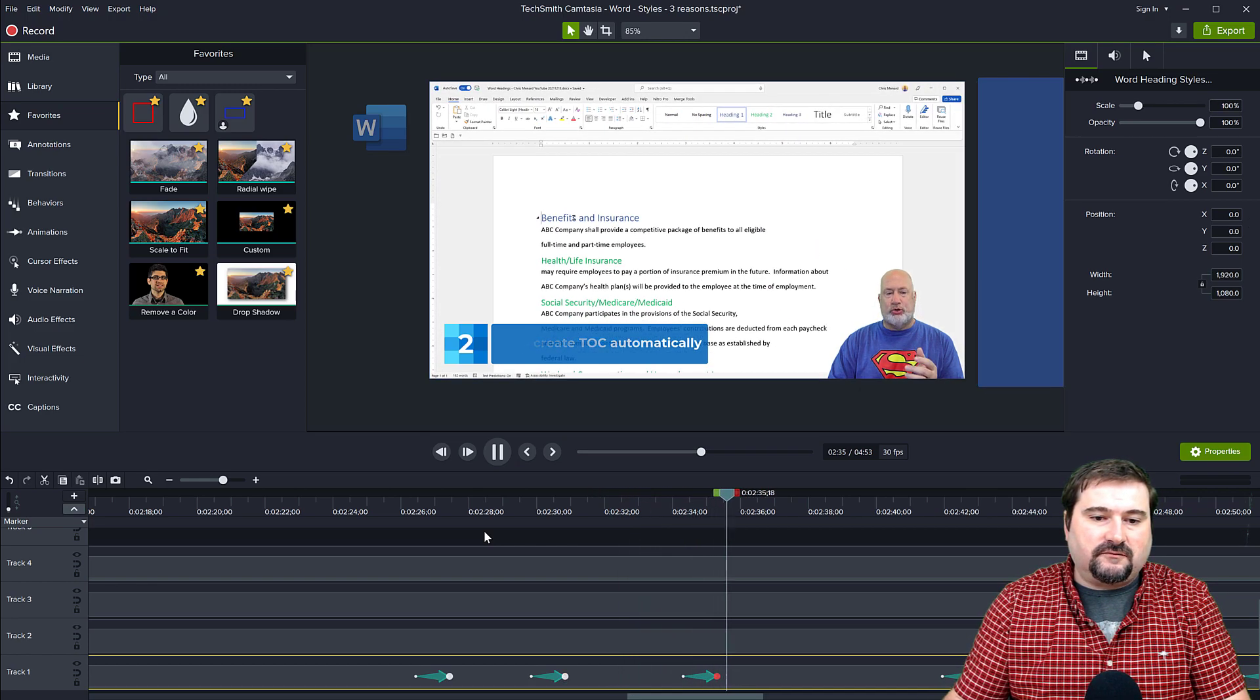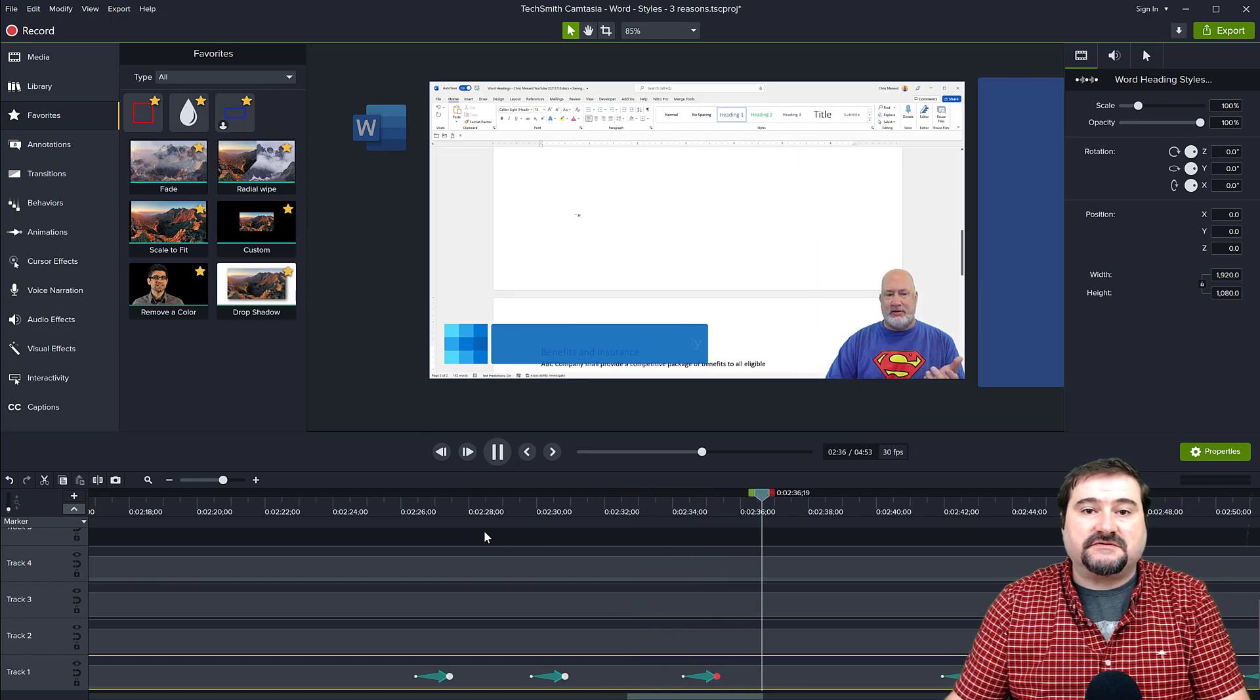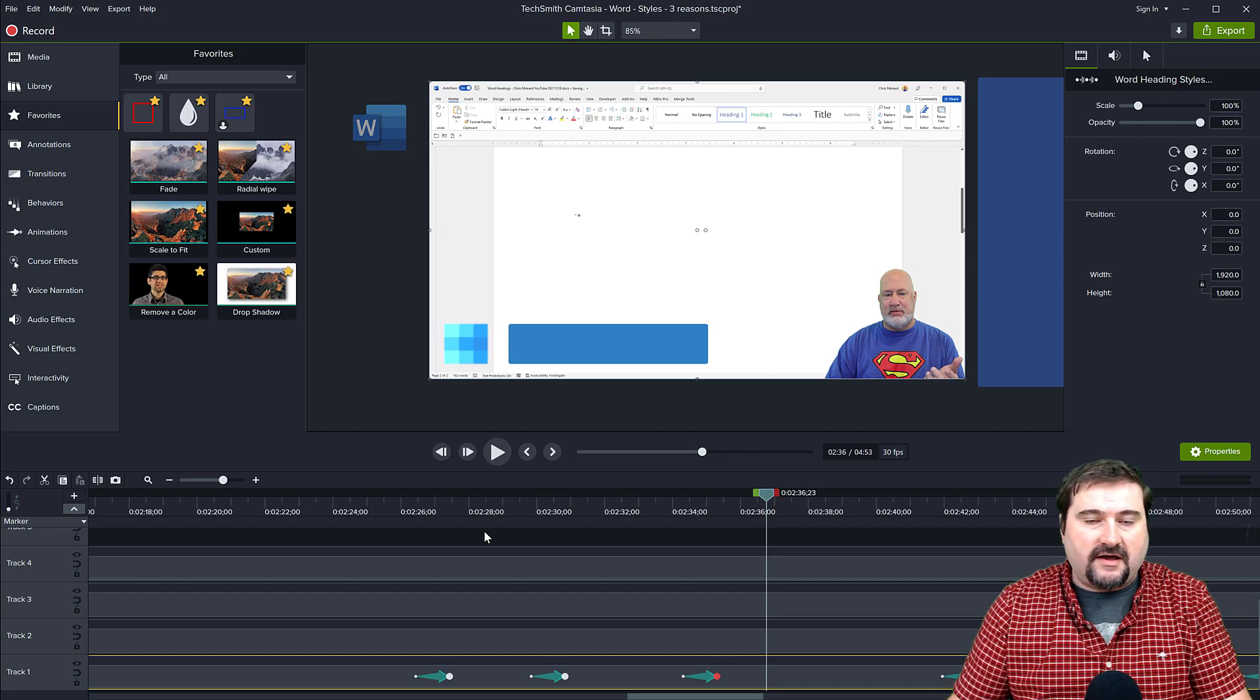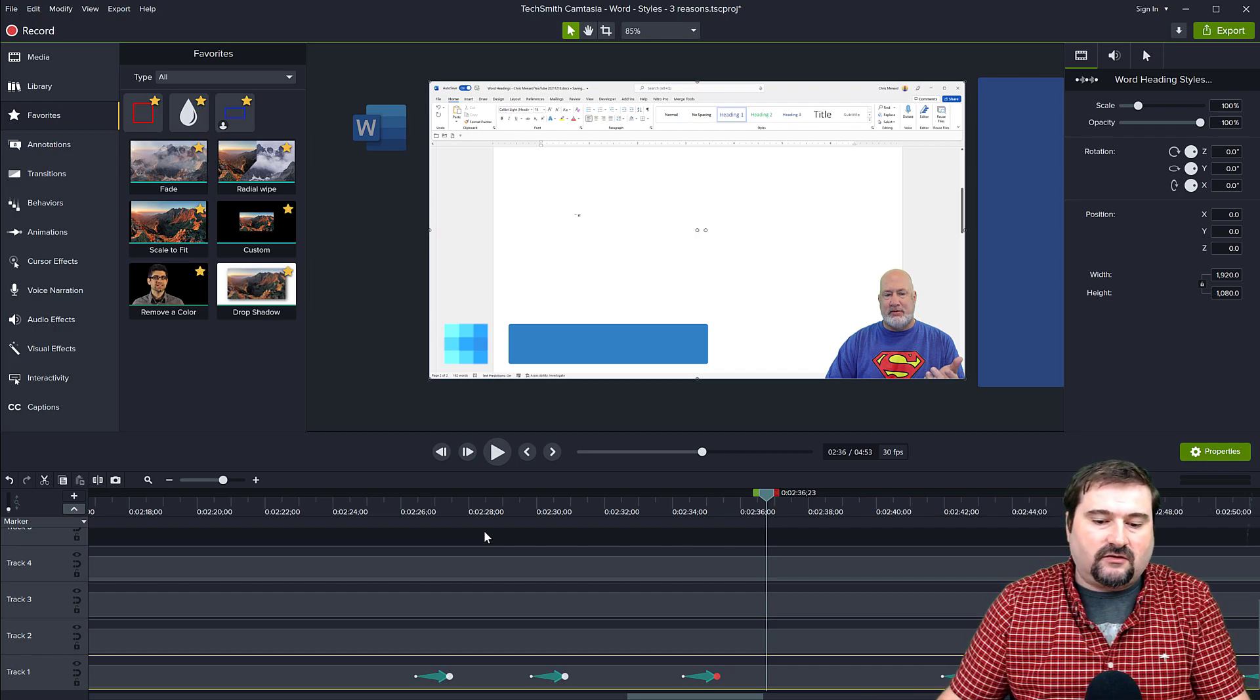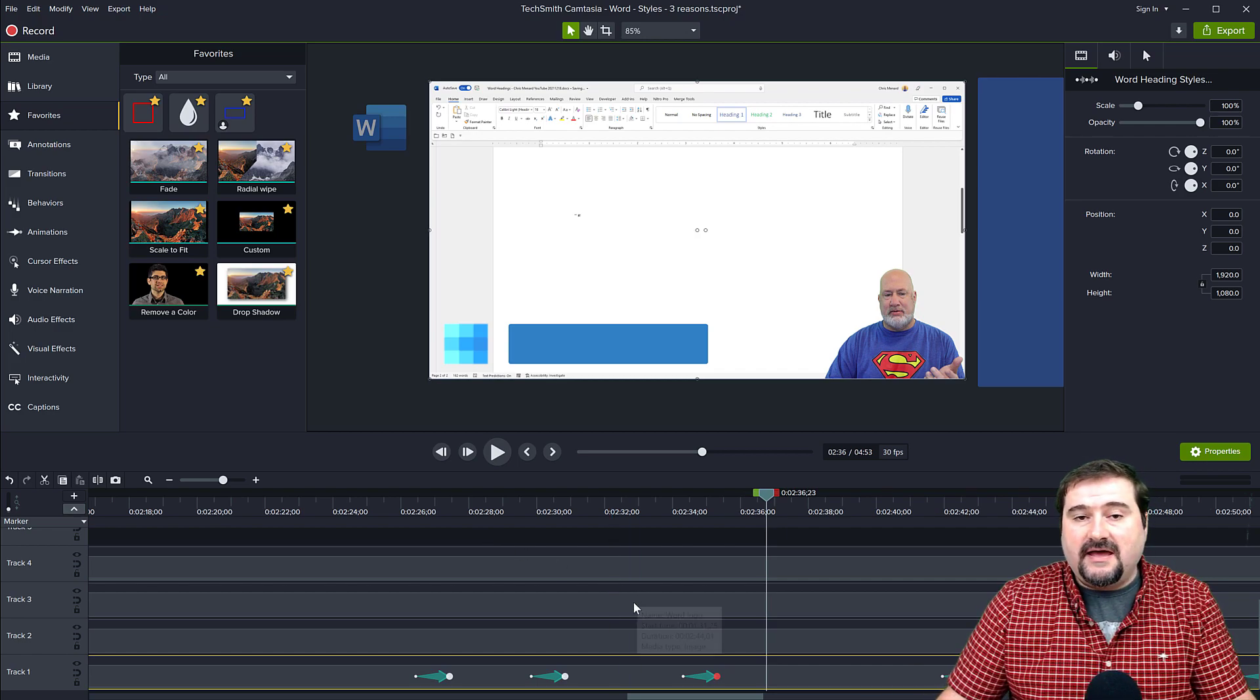And then after a while, I'm ready to go back. So it just zooms back out 100%, no effort. You don't need to worry about aligning it and all that stuff.